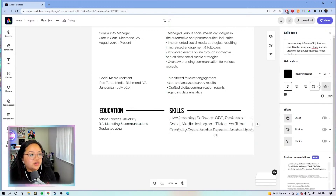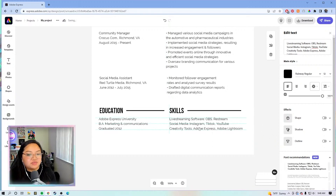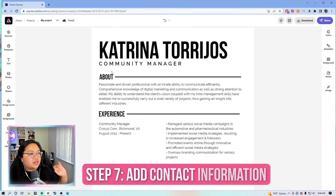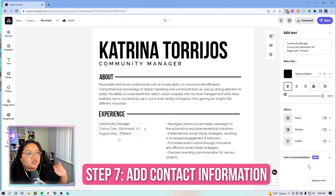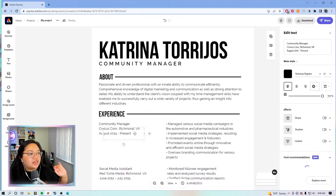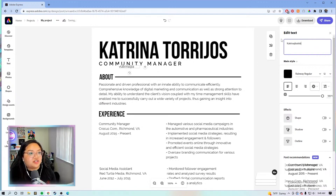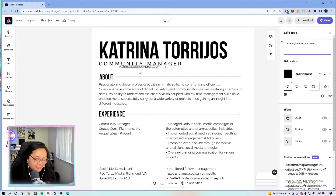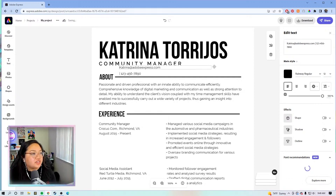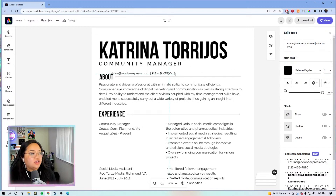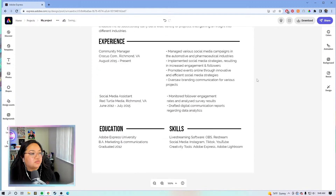We're going to set this to 12 so that everything matches. Then we need to put our contact information. We are going to duplicate this element and slide it under here, then add an email like Katrina at AdobeExpress.com — and then put it all on a single line. There you go, looks pretty good.